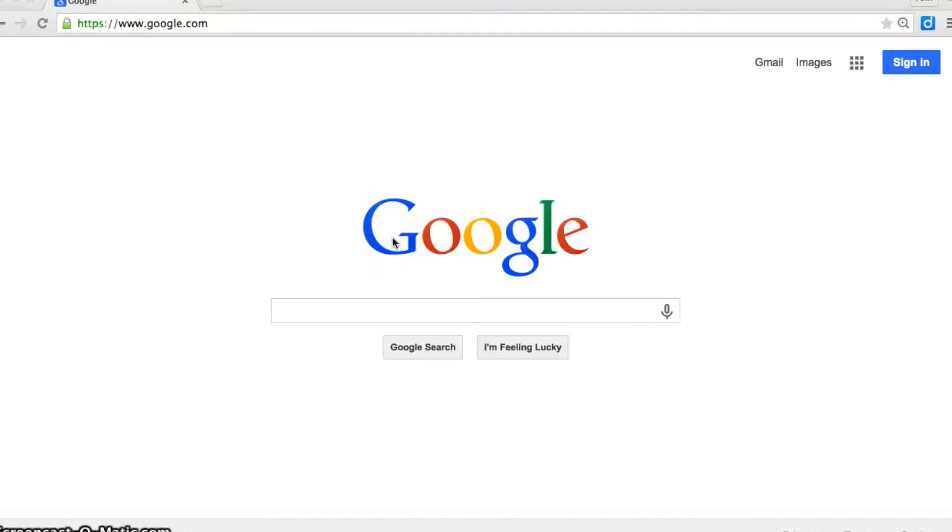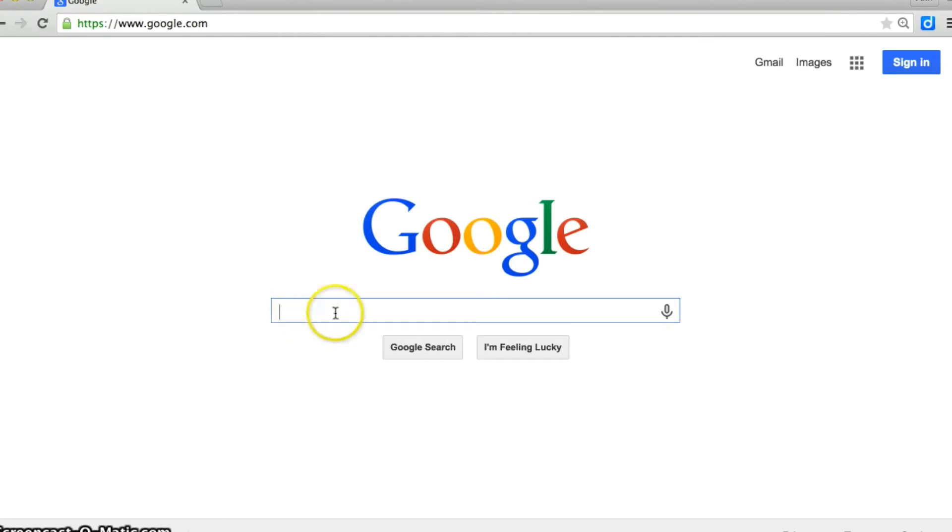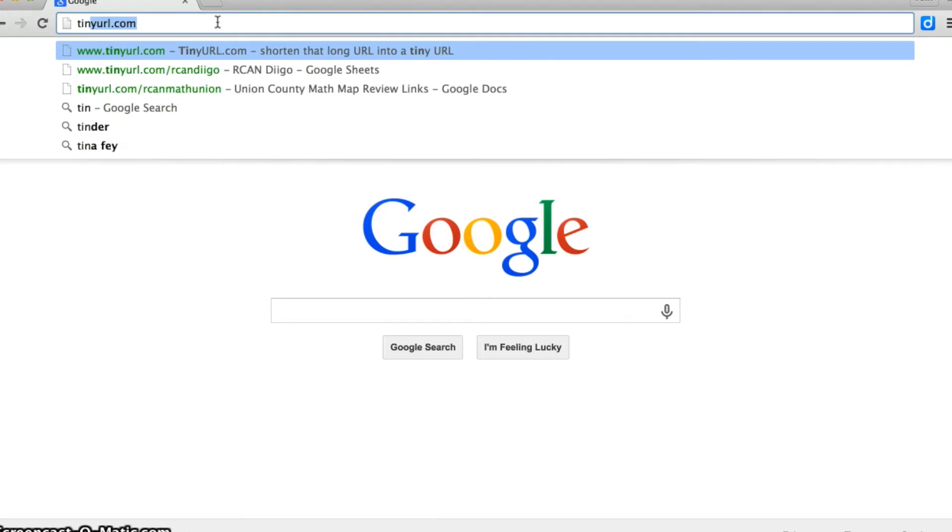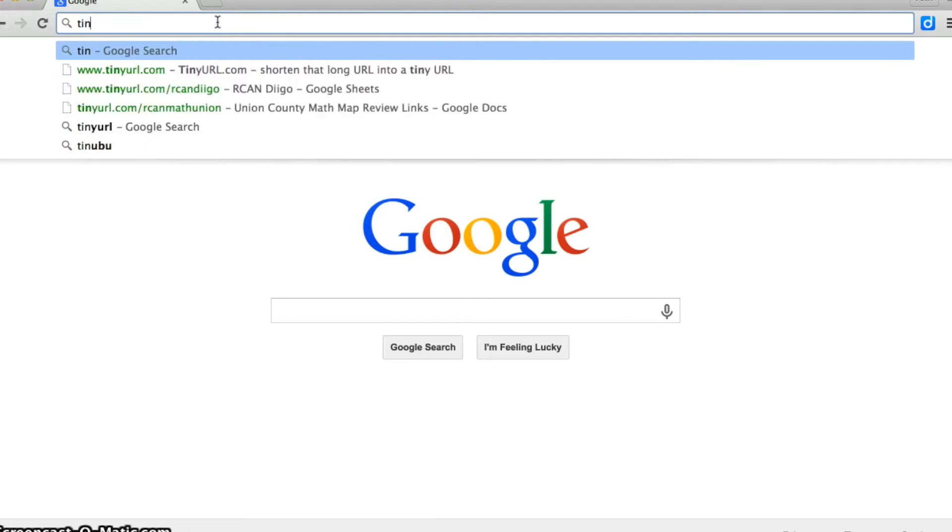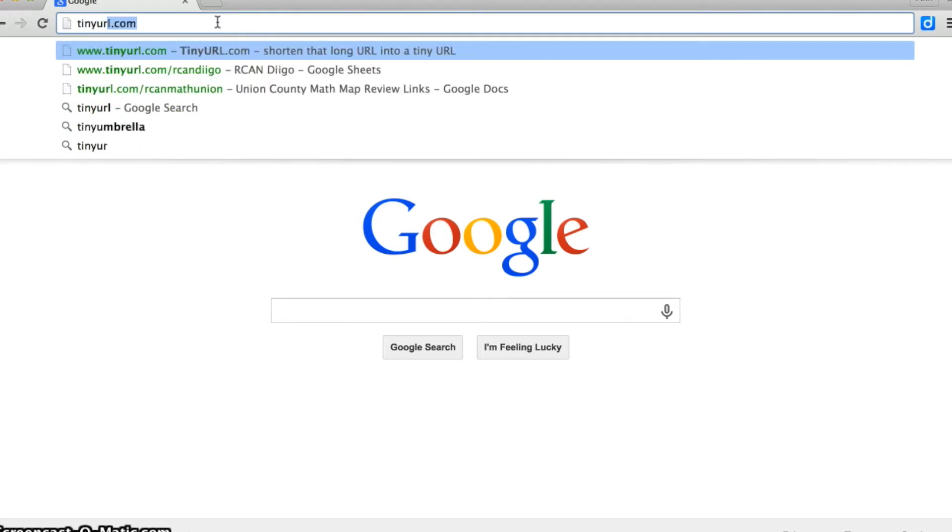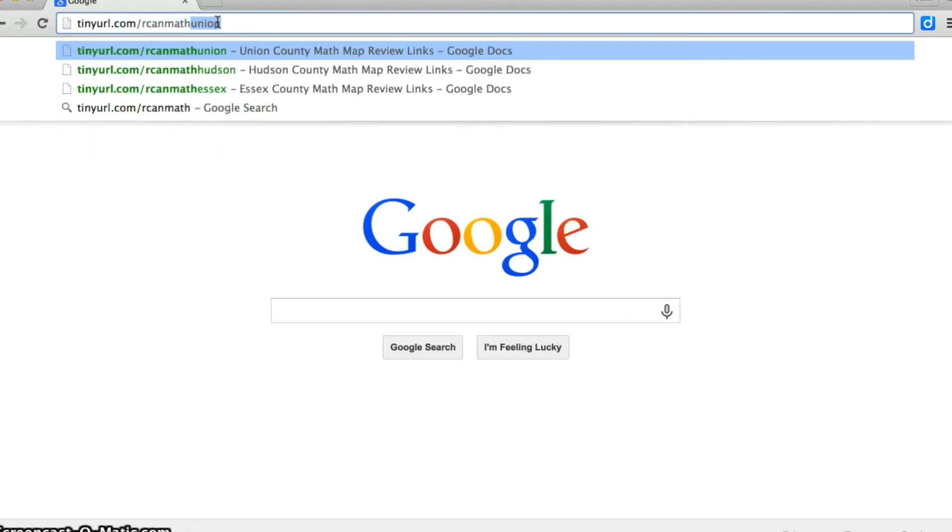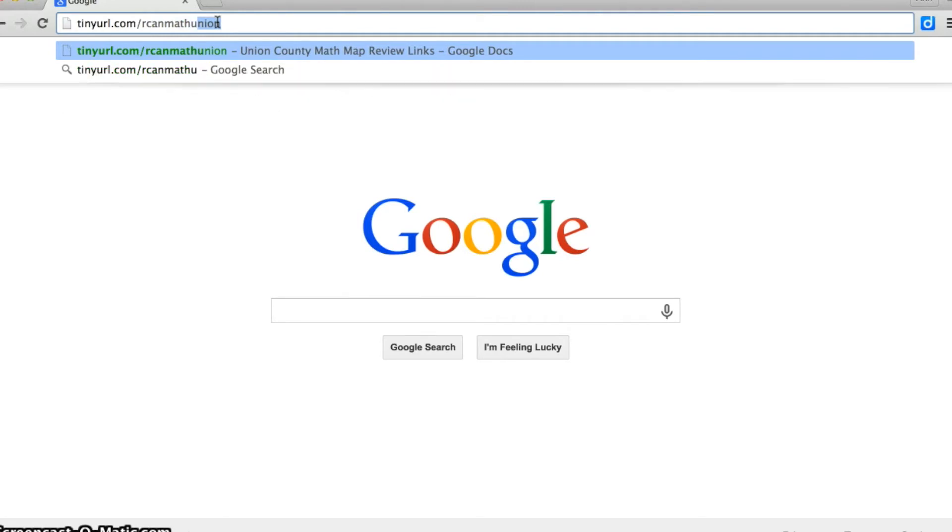If you start from a search engine such as Google, do not type the tinyurl address here in the search box. Please go to the top of the screen, erase the website address from the top of the screen, and that's where you will type tinyurl.com slash rcanmath and then either Union, Essex, Hudson, or Bergen.